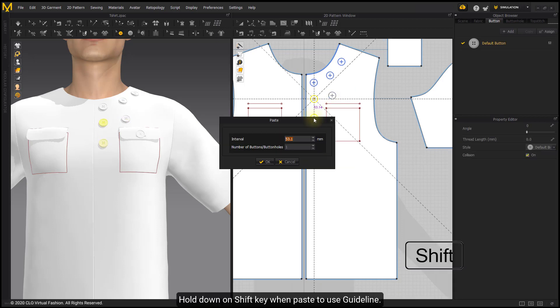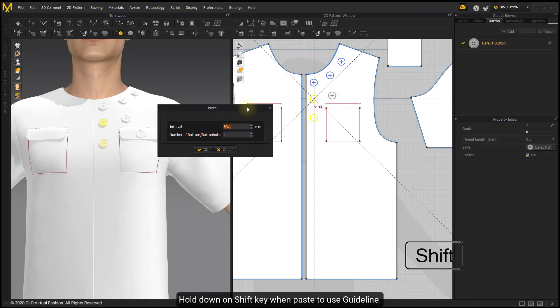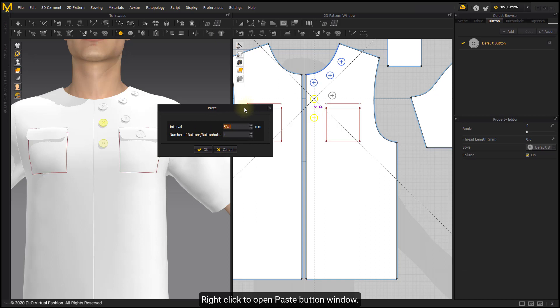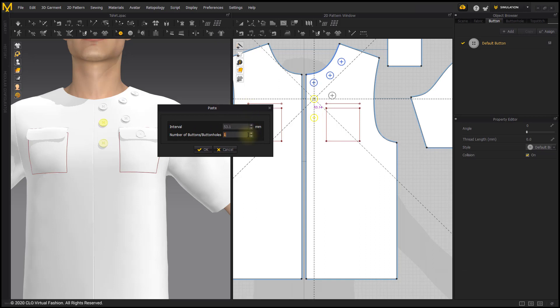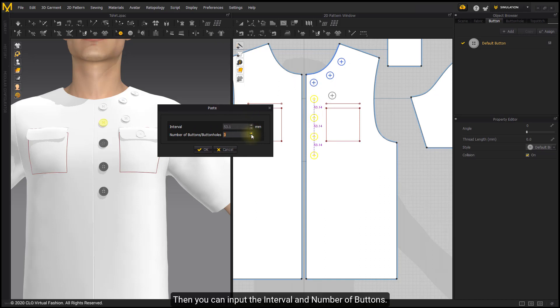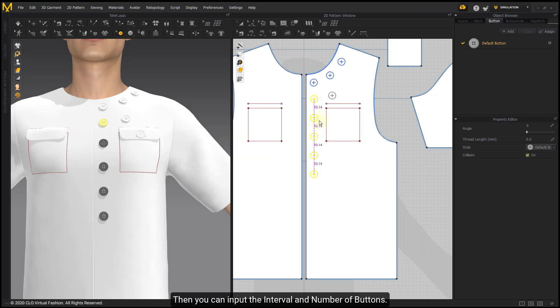Hold down the Shift key when pasting to use the guideline. Right-click to open the Paste Button window, where you can input the interval and number of buttons.